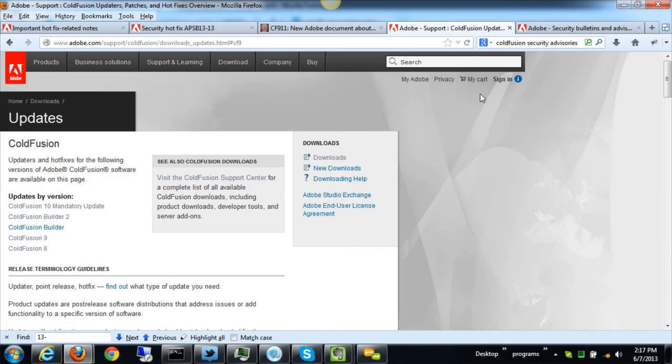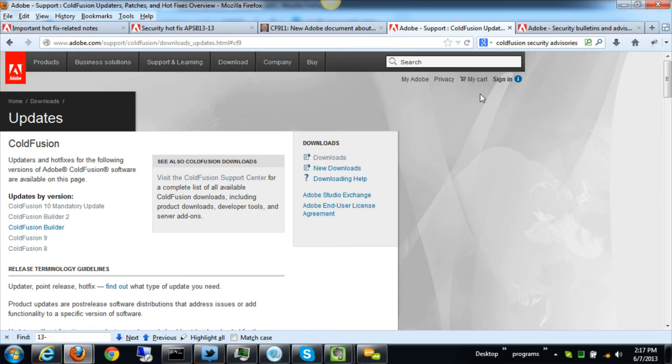You're often going to be getting included in that given latest security hotfix all the previous security hotfixes, or in a given cumulative hotfix maybe some of or all of the previous security hotfixes, or maybe if you apply an updater like 9.01 to 9.0 you'll be getting the latest security hotfixes that were available as of 9.01.